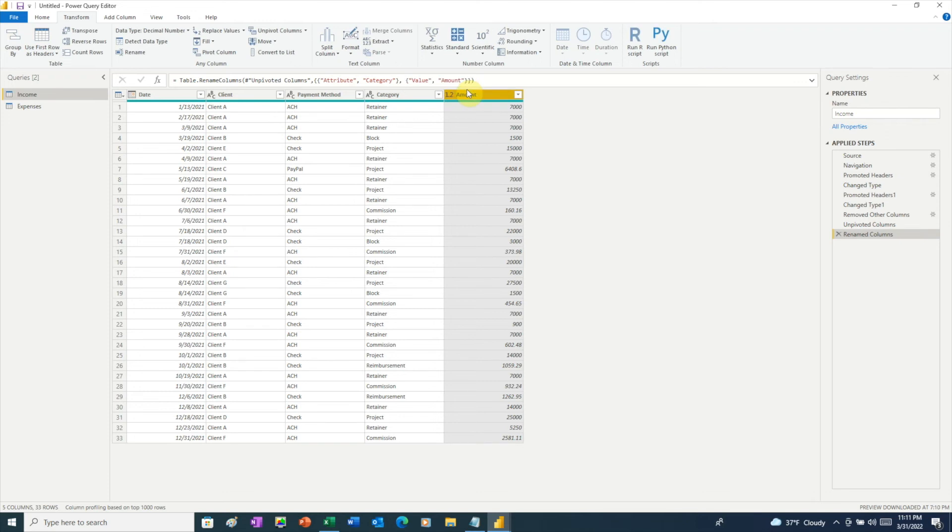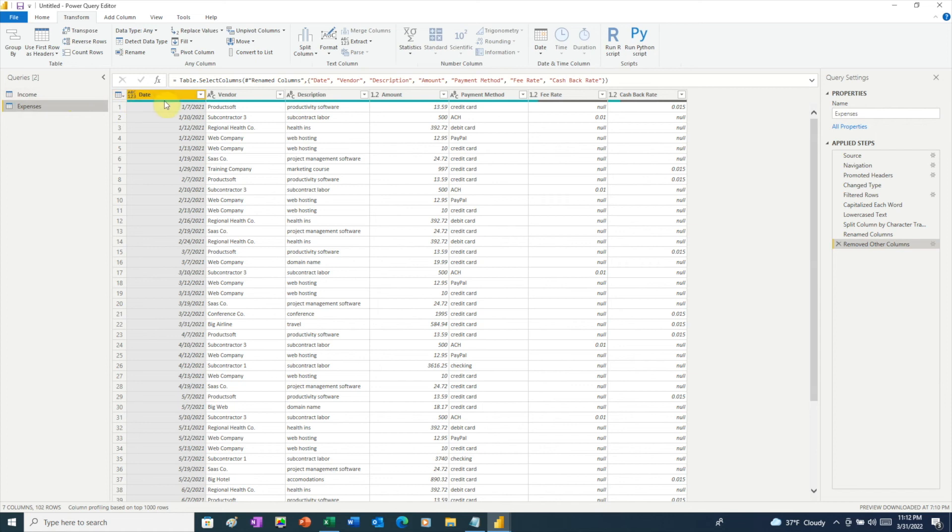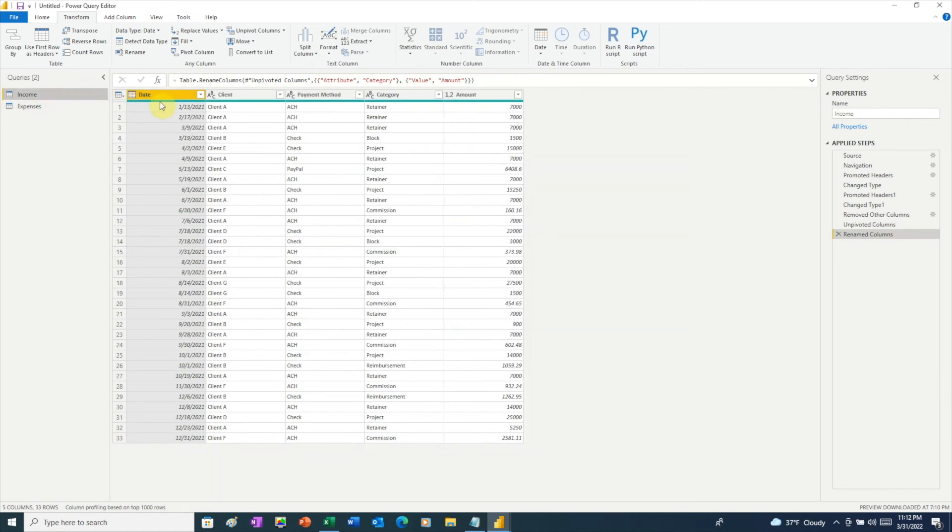Now that we have our income and expenses data all cleaned up, we need a way to connect these two tables together. The way to connect tables together is by using a common field. In this case, both of our tables do have a date field in common. However, they don't necessarily both have the same dates in each table. So what we need to do is to create a date table. And we can do that right here in Power Query.